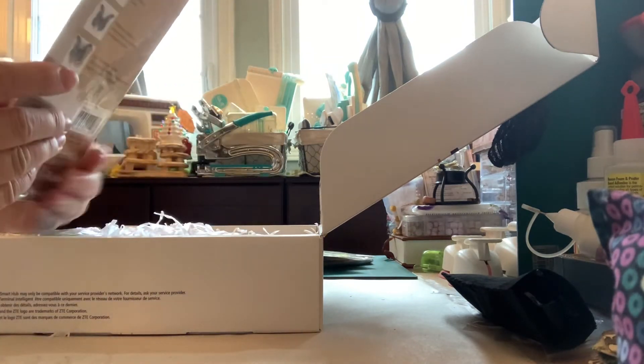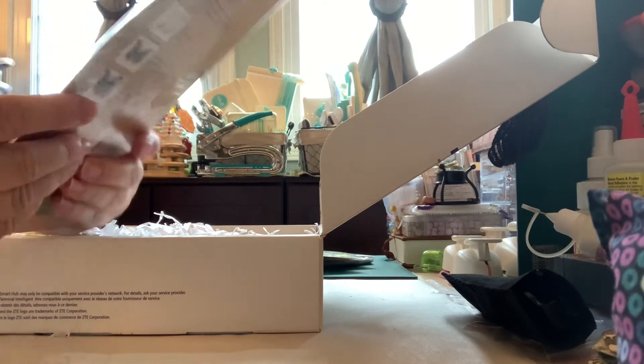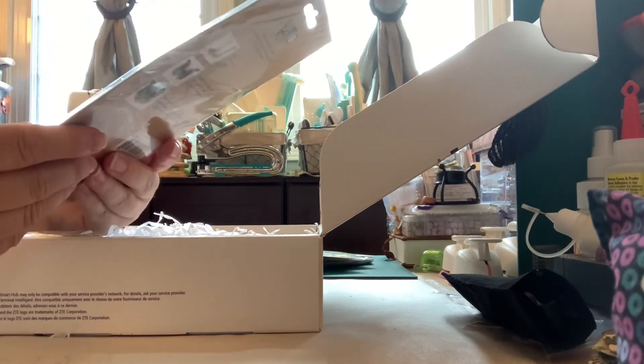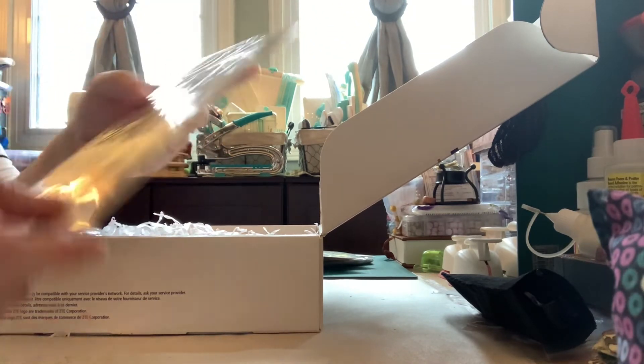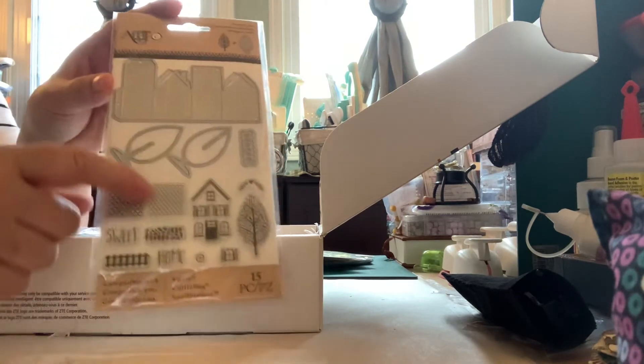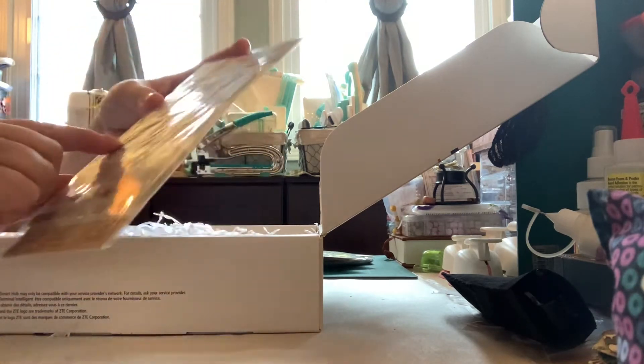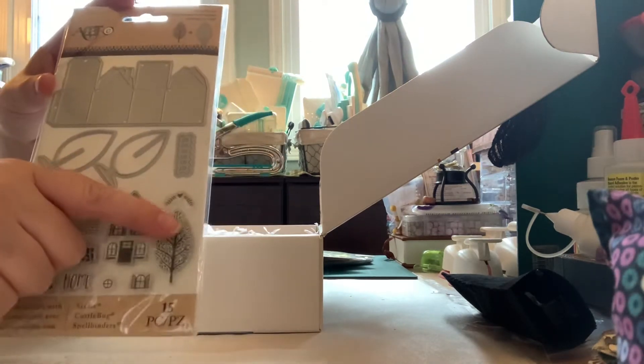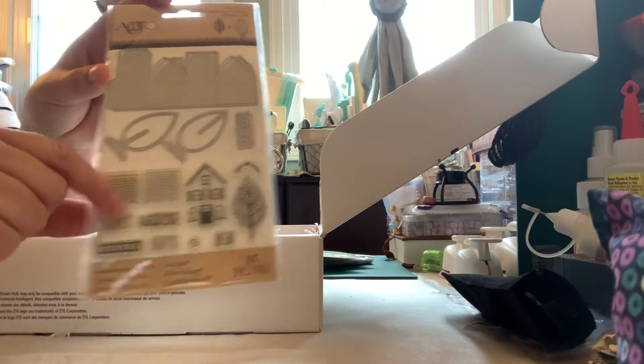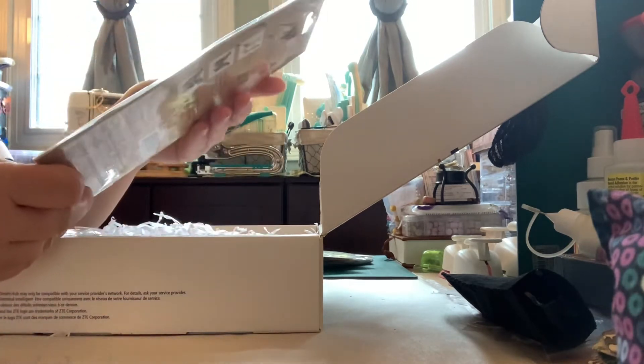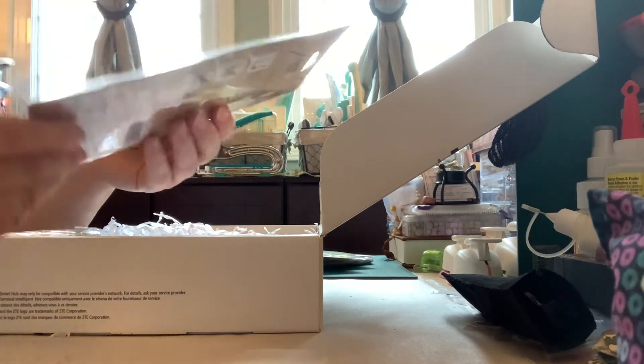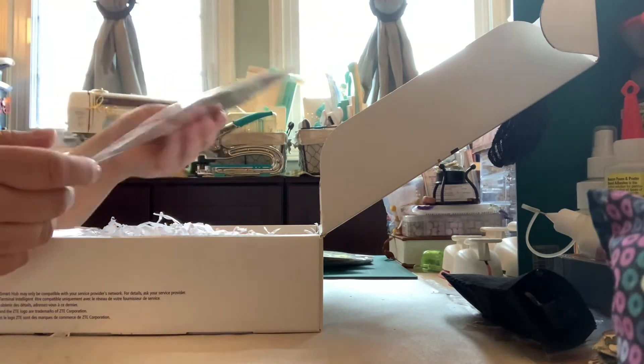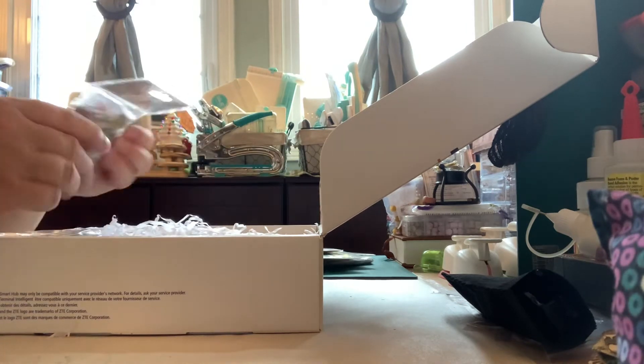What is this? An artsy die cut and stamp set. Oh, it's a home one. You can make a little house. And then there's, for the tree, stamp down here. Wow. Thank you so much, Carlene. Oh, that's a nice die.